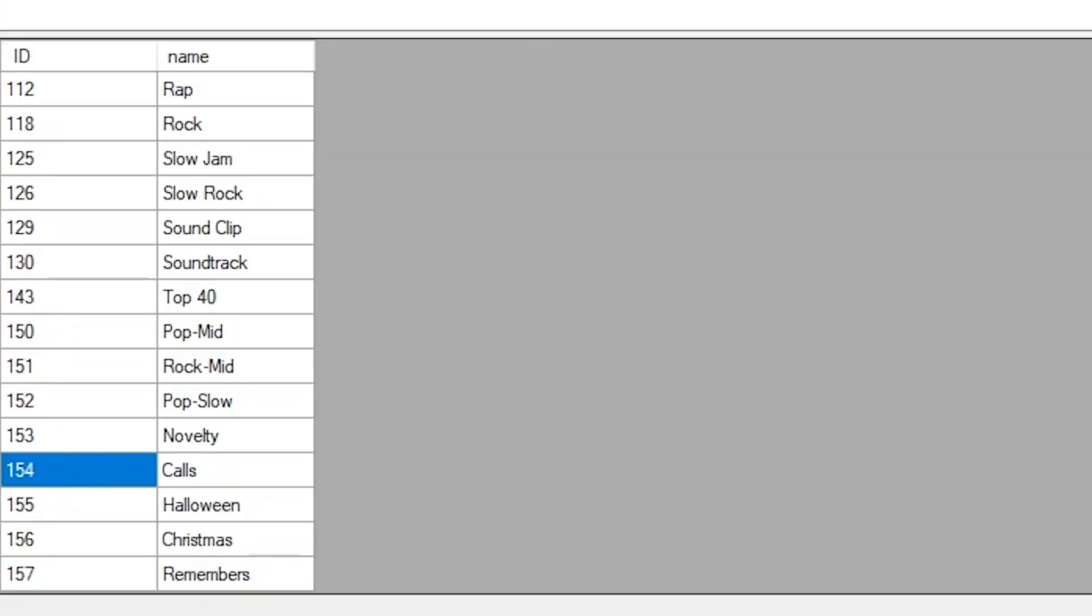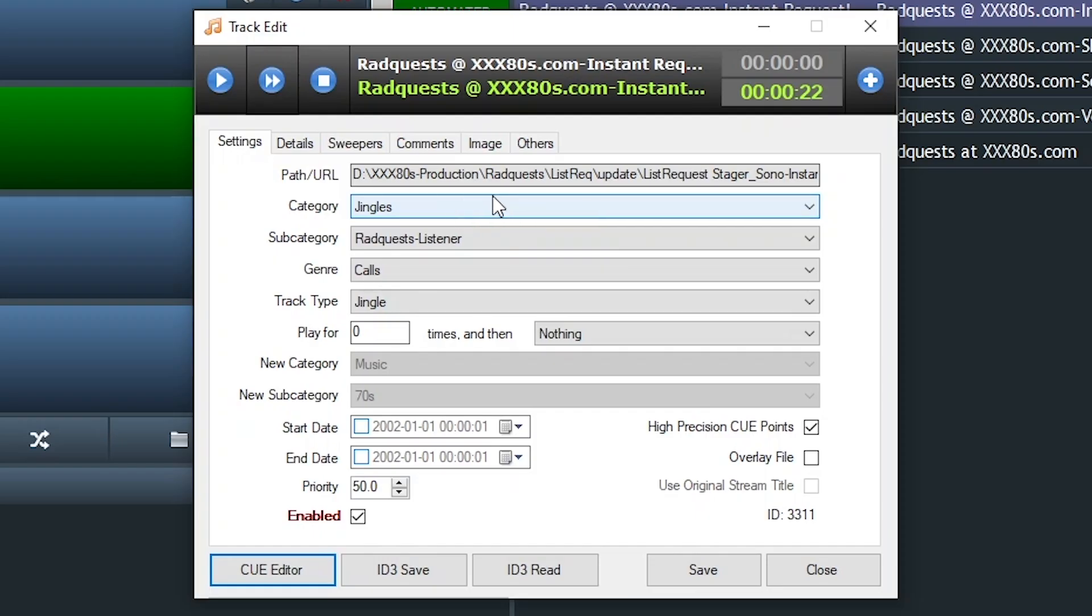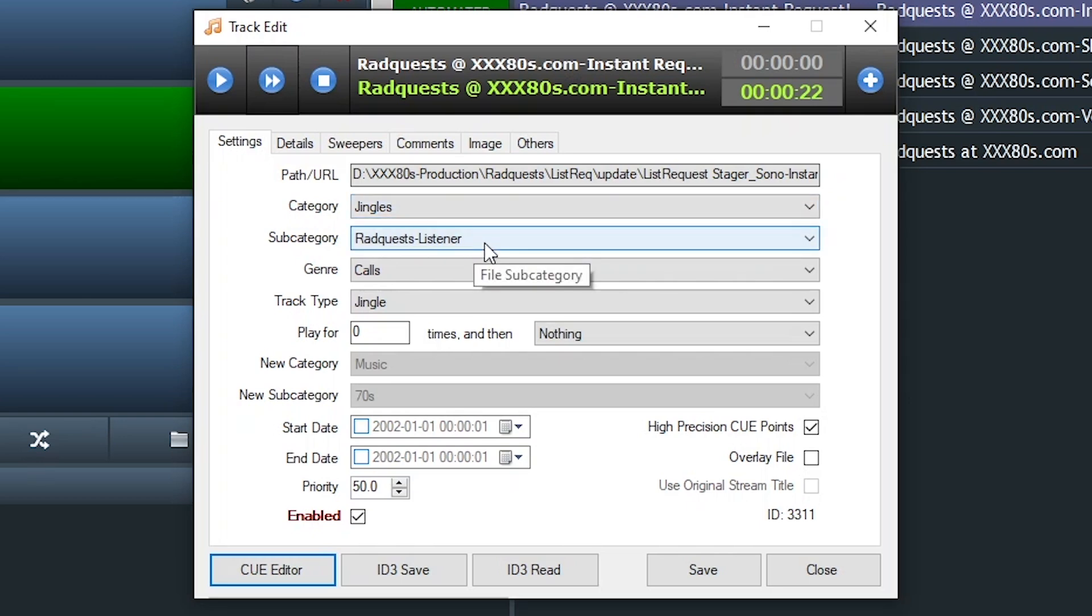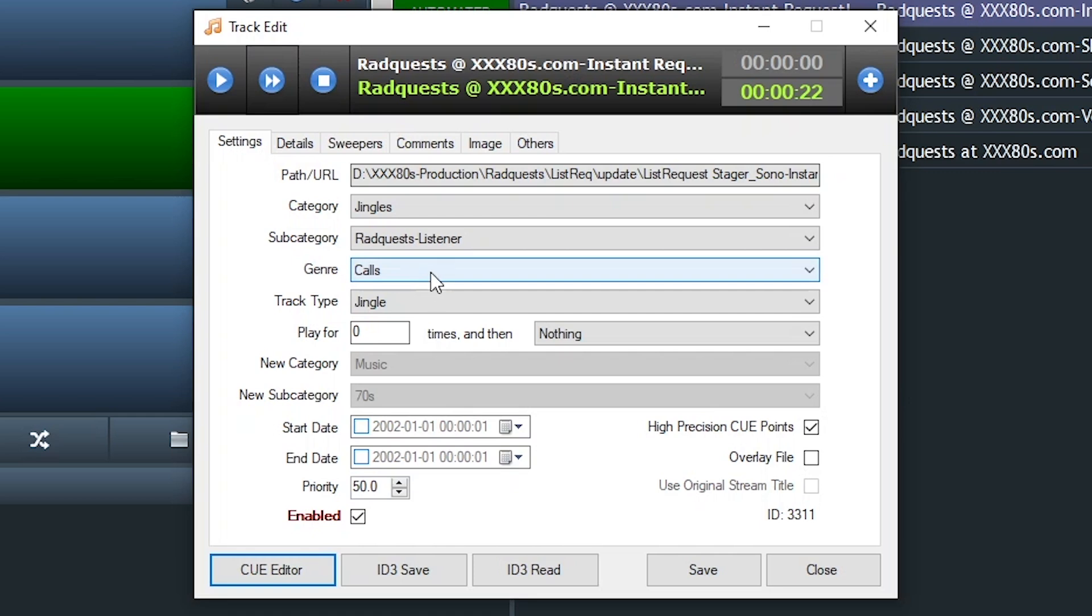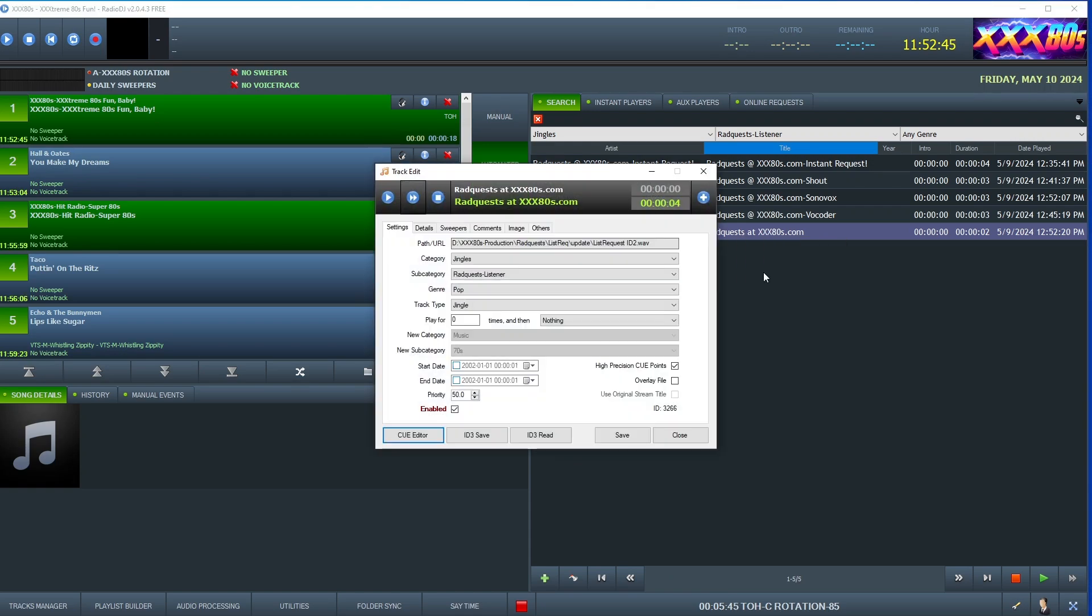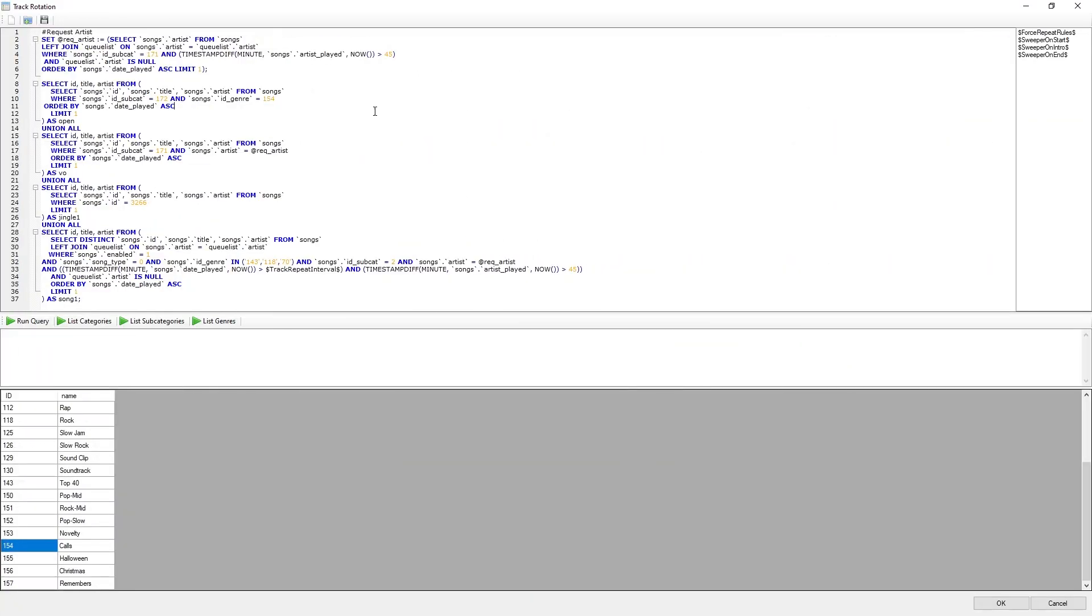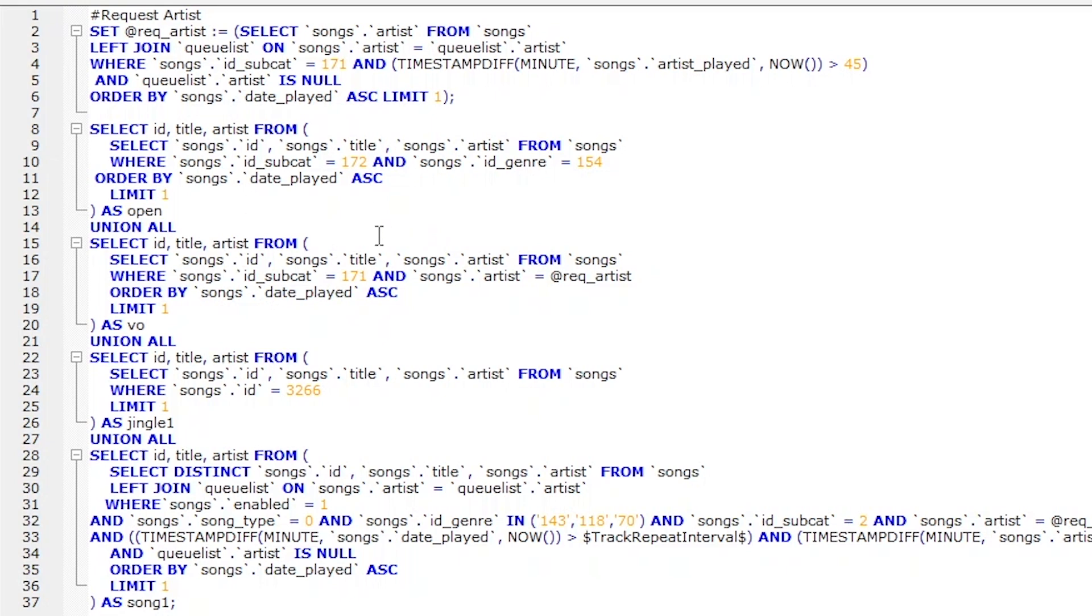Since the openers and the station IDs are in the same subcategory, I'm using genre to make sure the code only chooses the opener in this position and not the station ID. So if you look at ID genre 154, that is code Calls. So for a refresh, these opening stagers, they're in the category jingles, subcat rad quest listener, and I'm setting the genre for the openers to calls. You have a lot to choose from, which gives you more flexibility on the back end. Whereas the genre for the station ID at the end is in pop. So that differentiates the two. And if we pop to the SQL query, then we see it all come together. Choose this rad quest listener jingle from subcat 172 and only pull from the genre calls, which is number 154.